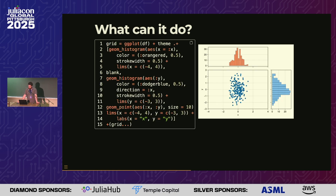And we can get even more complicated. We've re-implemented a lot of patchwork, which is a package for ggplot that allows you to arrange your various plots in a grid.